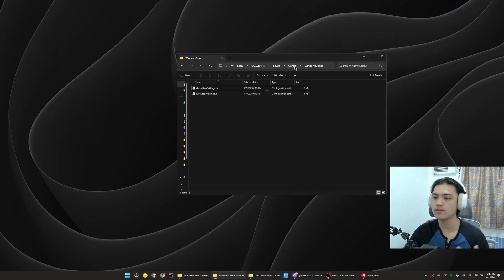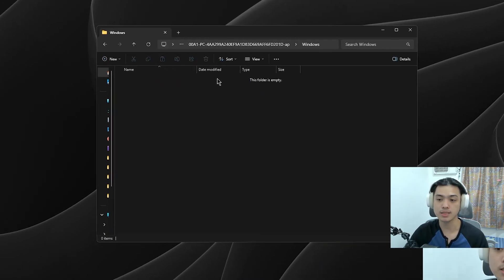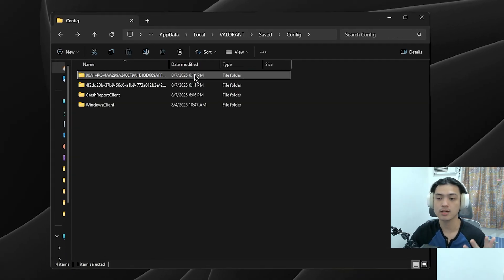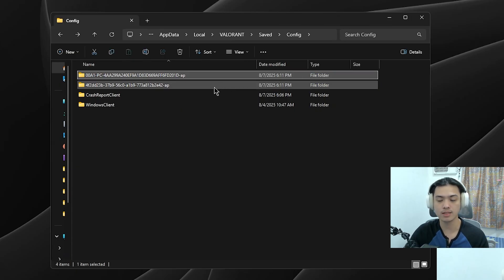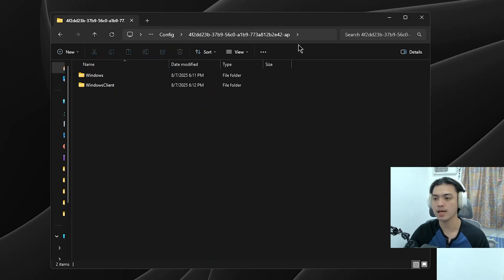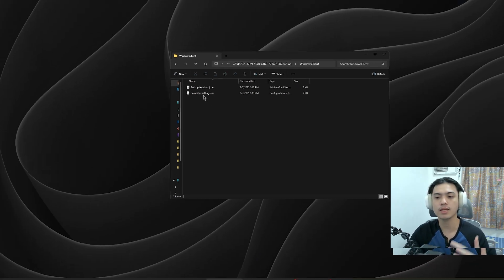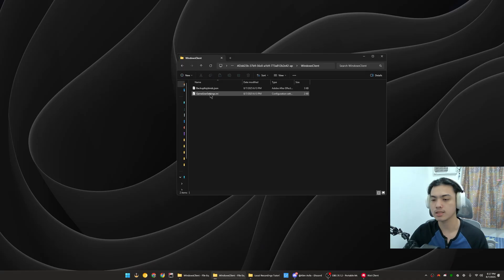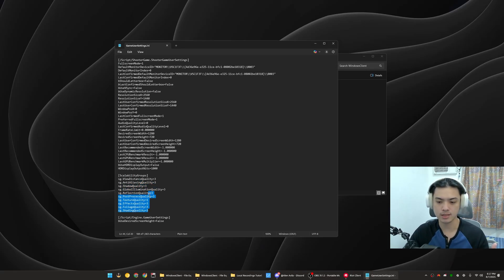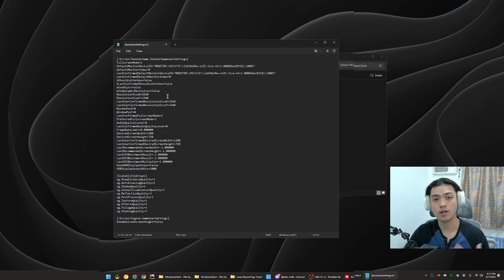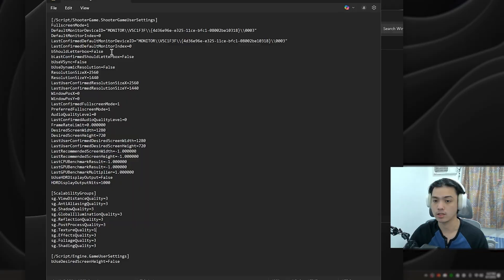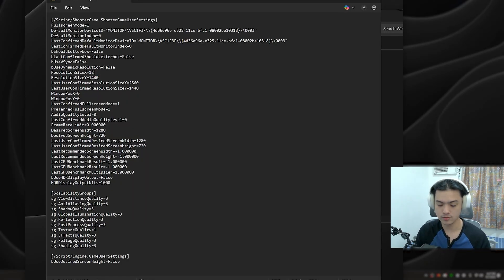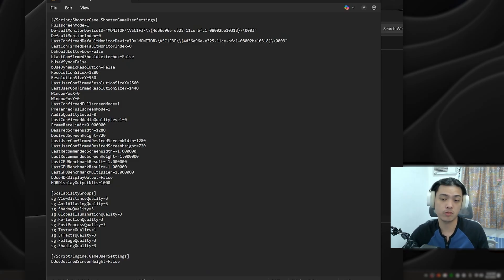Go back to Config and now we're going to be changing the same things on the numbered folder. This one doesn't have anything in it, so this is probably the account that I logged in. Remember the number, go into Windows Client, and then you're going to see the GameUserSettings.ini. Similar thing here - you can still change the settings on scalability group, but we're just going to copy the same exact settings that we've done earlier. So again, four false - false, false, false, false. Change all of this into the stretch res that you want.